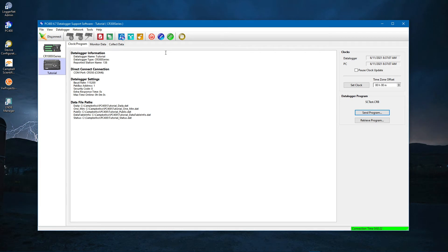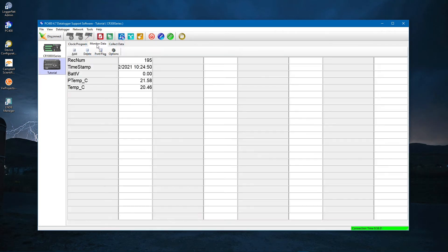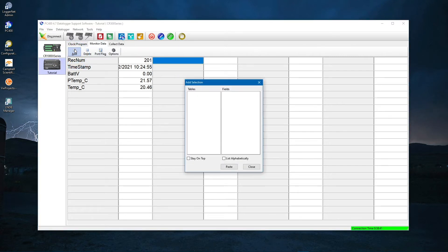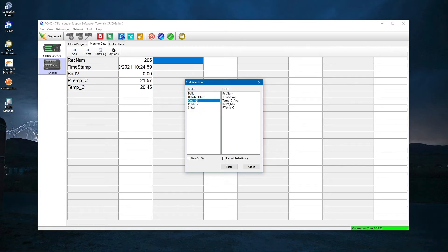Now look at the public table in the Monitor Data tab. Select an empty field in the display and click Add. You want the 1min table, so select 1min under Tables. The available fields for the 1min table appear. Click Paste.